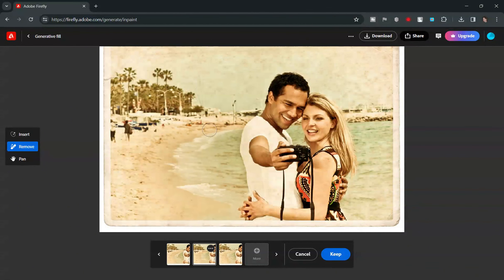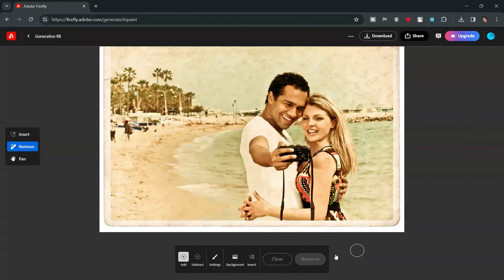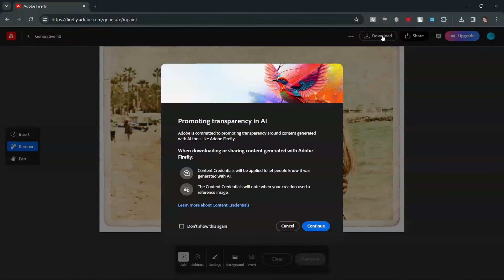Happy with the preview? Click Keep. And you can now download the photo by clicking the Download button. Please note that a watermark will be added to the downloaded photo.